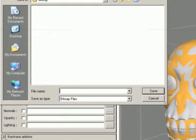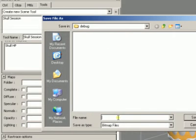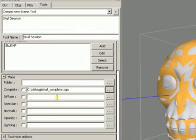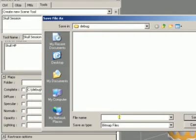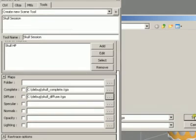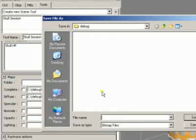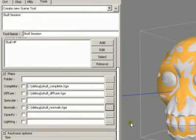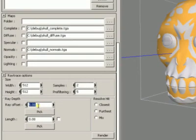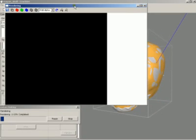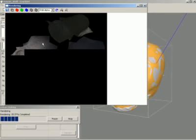Now we have our two objects. I'm going to select what bitmaps to save. First, the complete bitmap, which contains all the information — we're not going to use it directly but it's good to save. Then the diffuse bitmap, which contains all the information from the diffuse channel of the materials. And finally, the normals bitmap. I'll increase the ray offset to 15 and hit Render. Here it's rendering the complete bitmap.